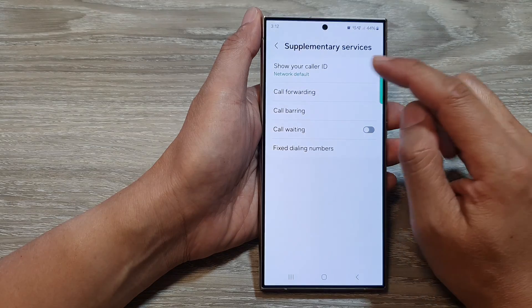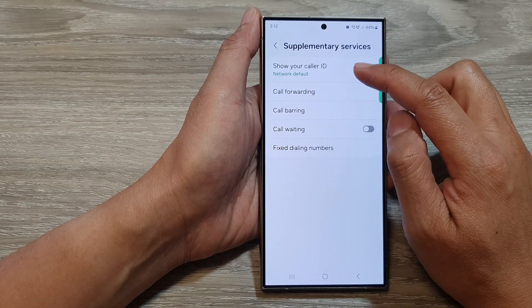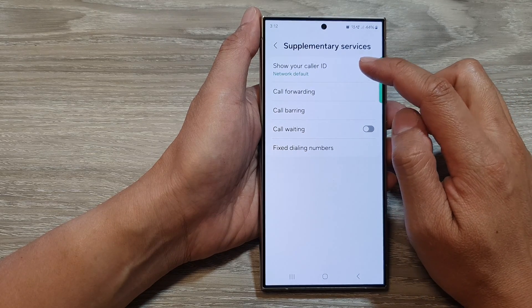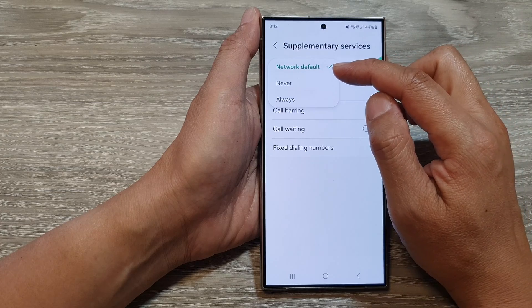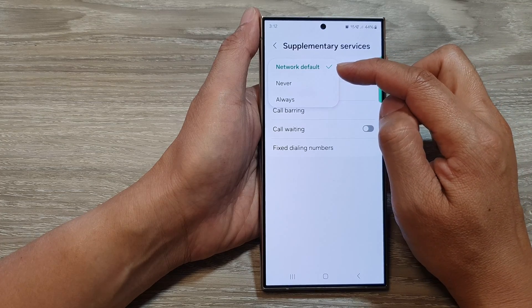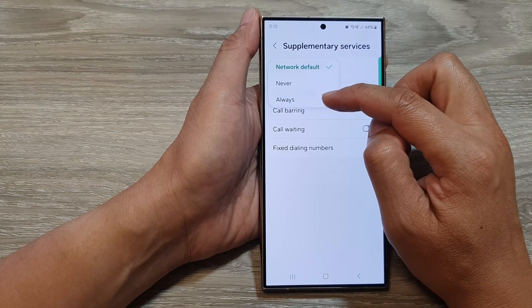Now wait for a few seconds and then tap on show your caller ID. From here you can choose between network default, never, or always.